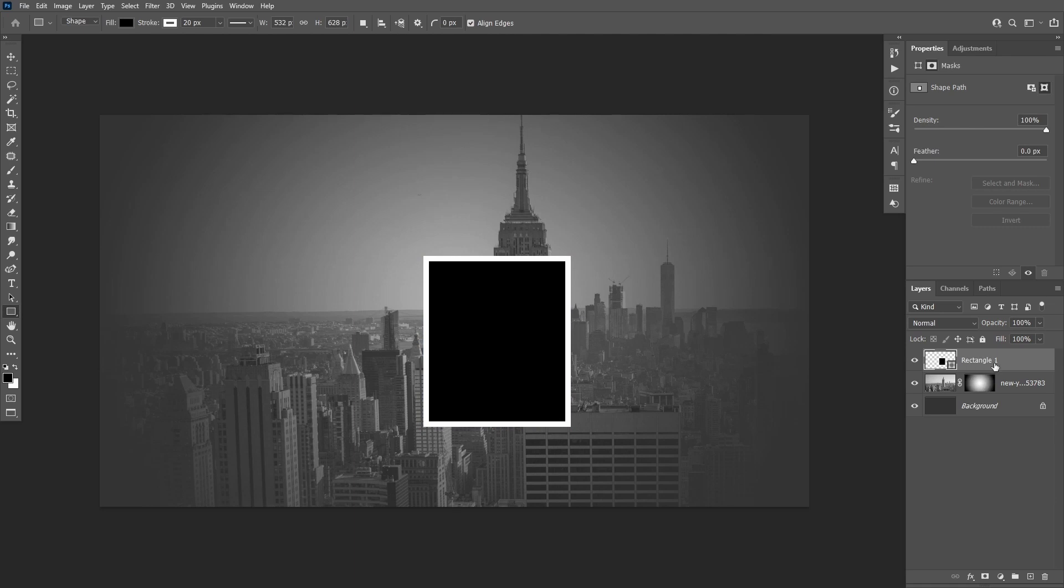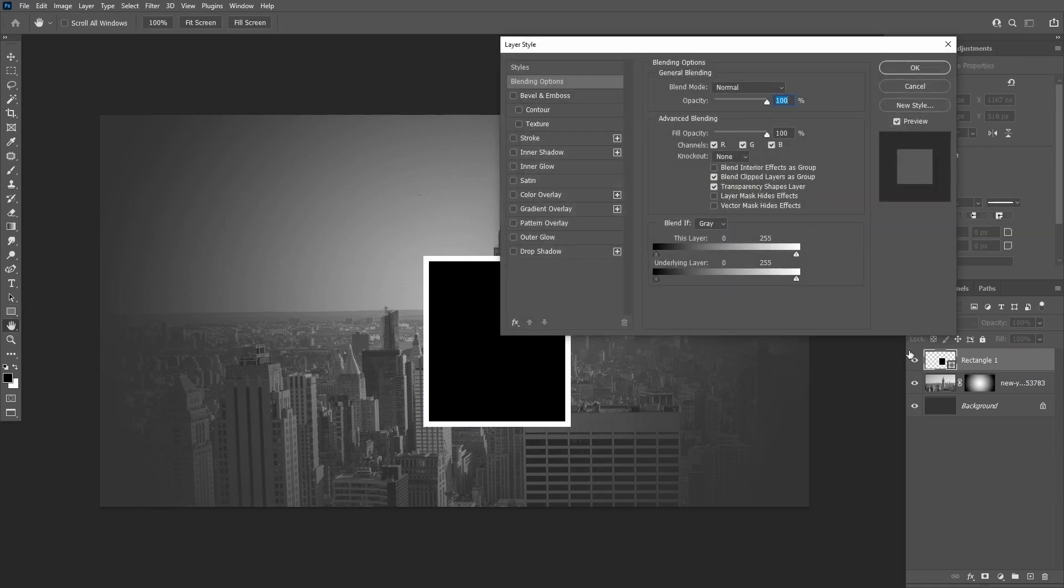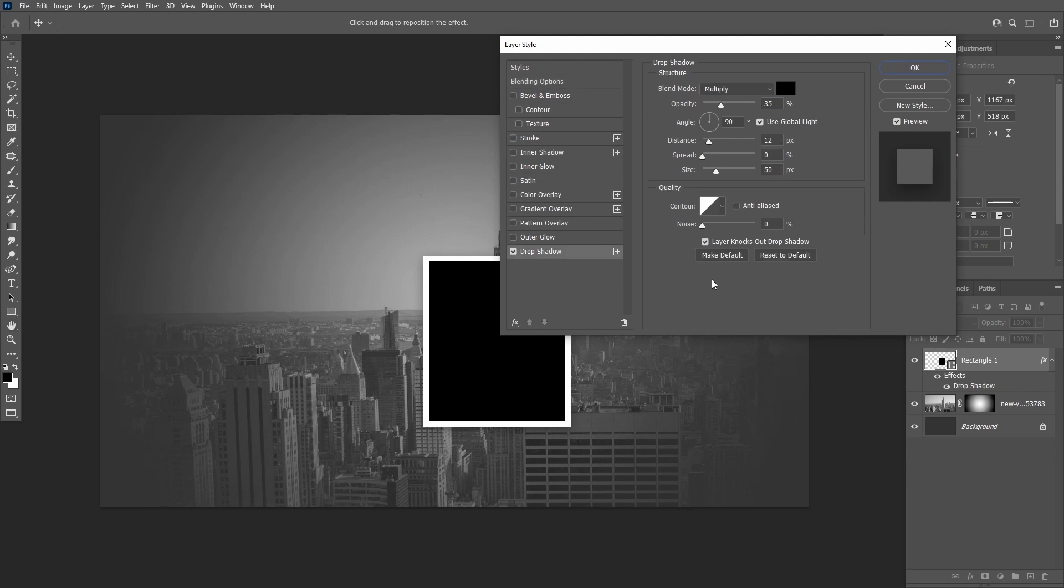Double-click the rectangle layer and add a drop shadow. Click Reset to Default, then set the distance to 12 pixels and the size to 50 pixels.